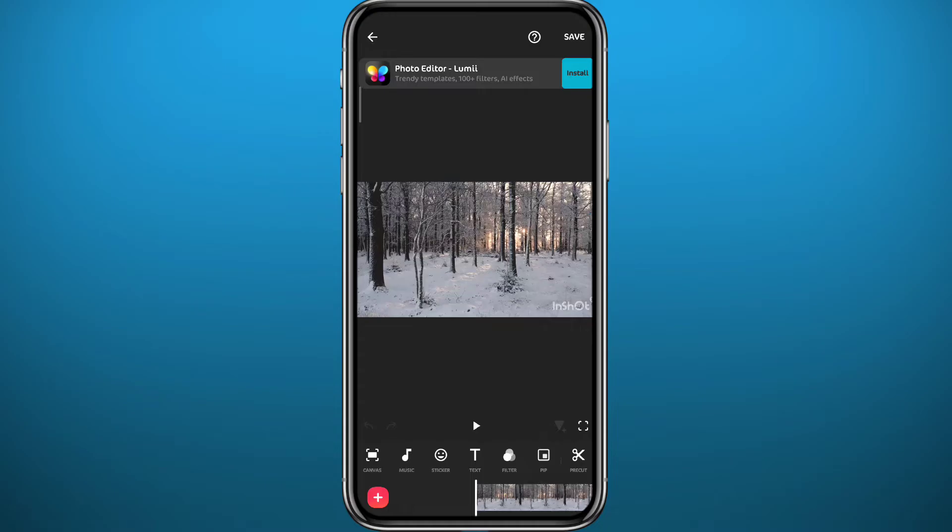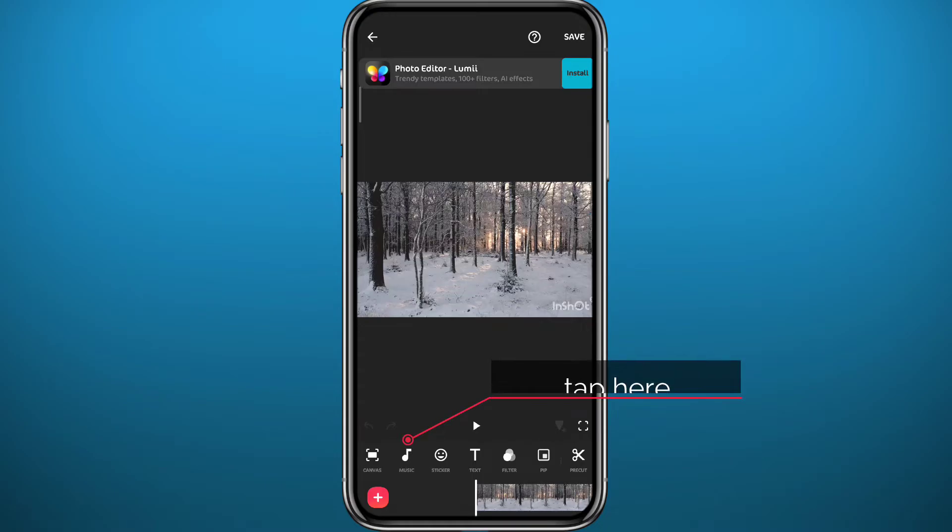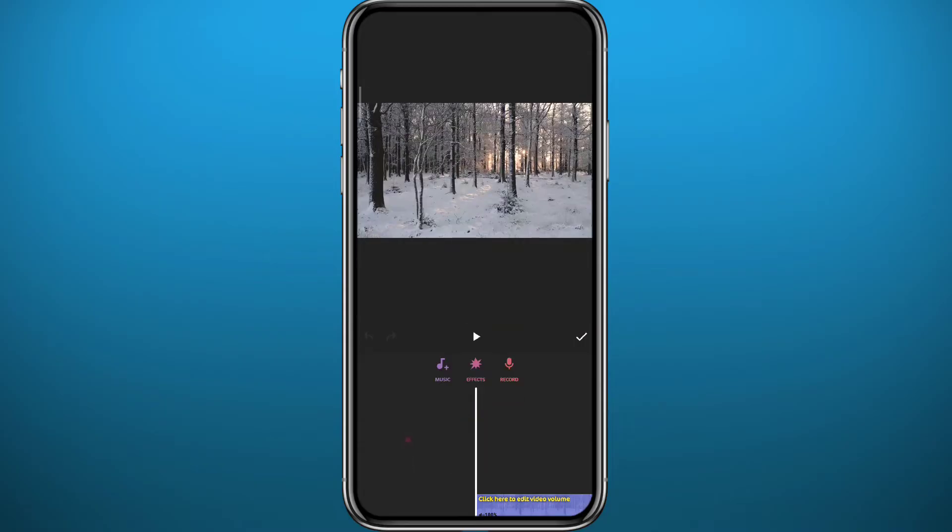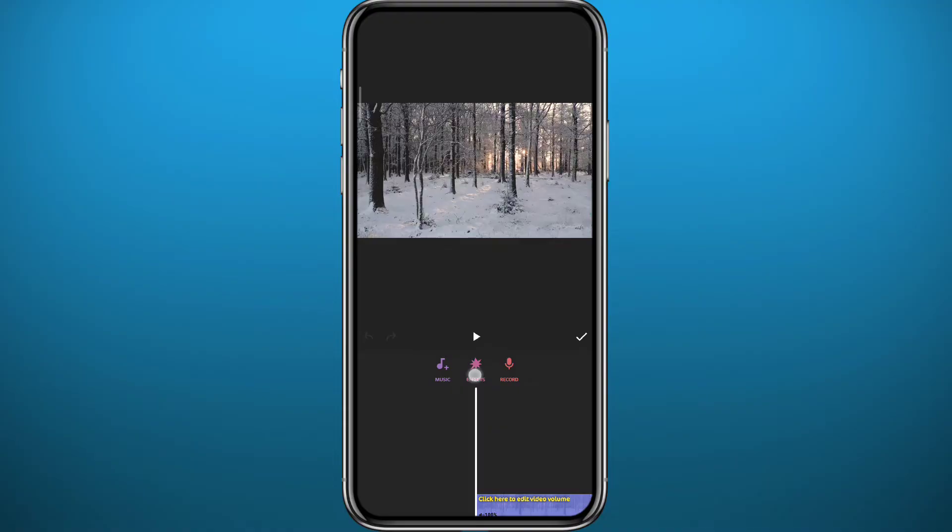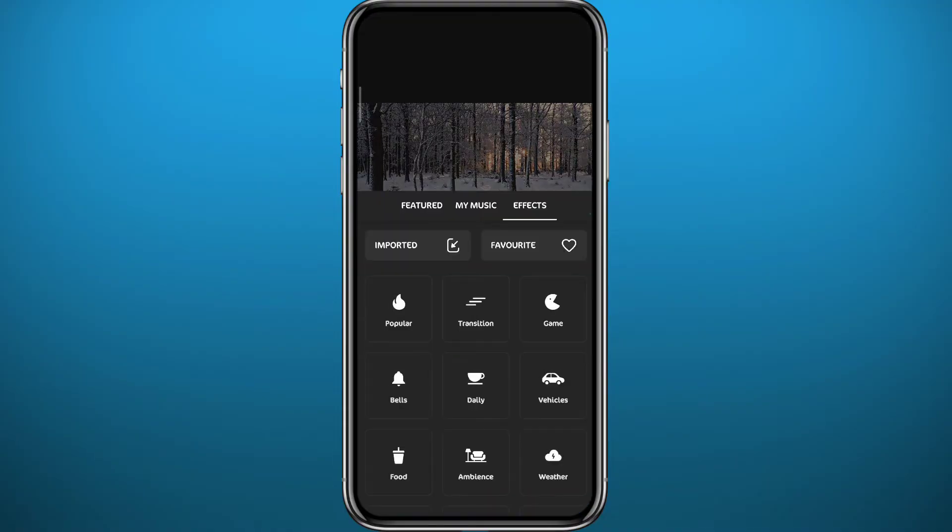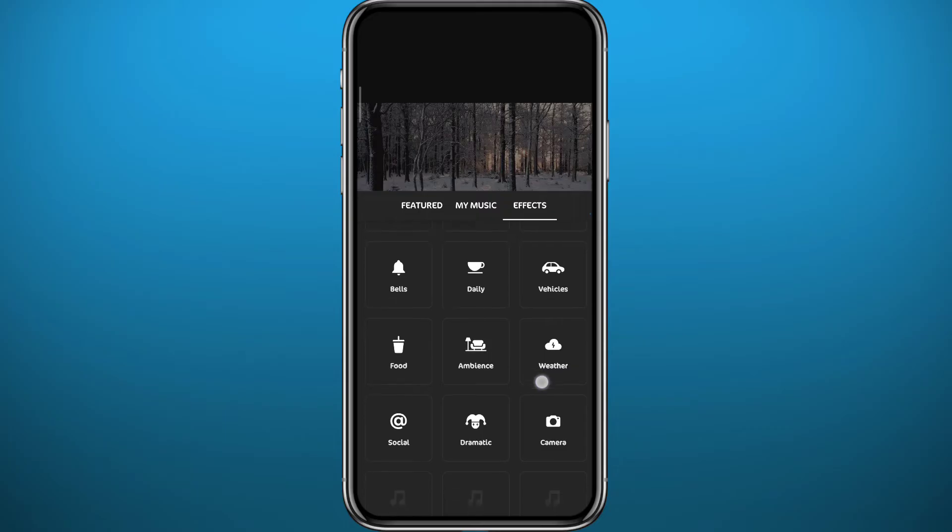Now to add music, just tap on the music icon right here. It's very easy. You can from here add effects if you want, so tap on effects and you can find a ton of effects right here.